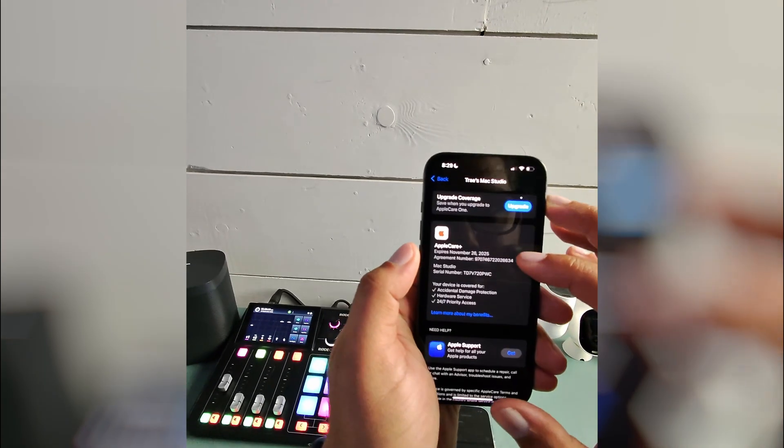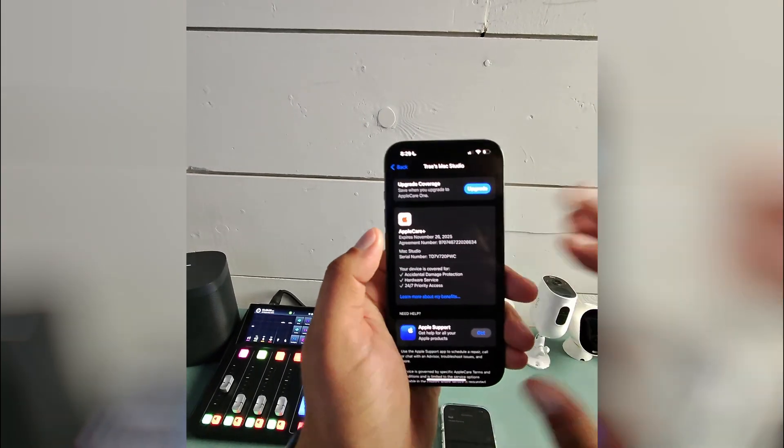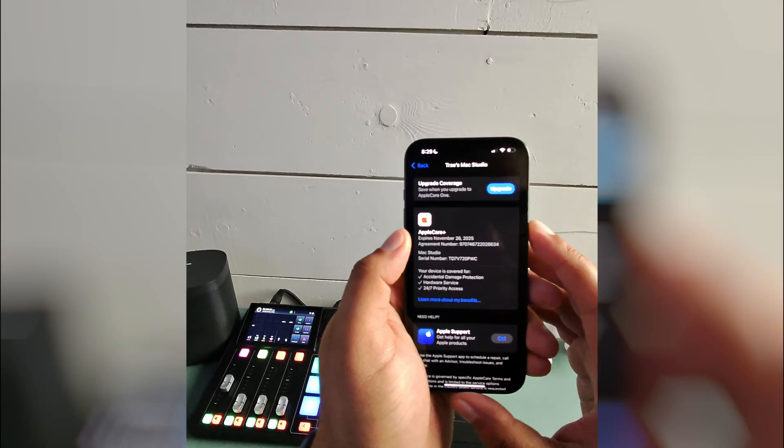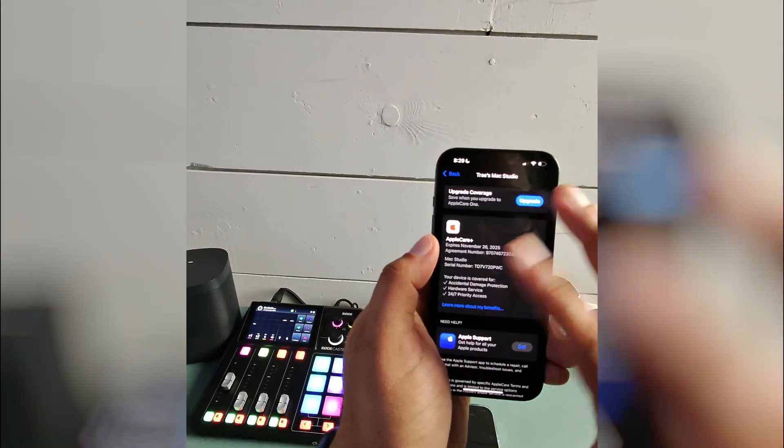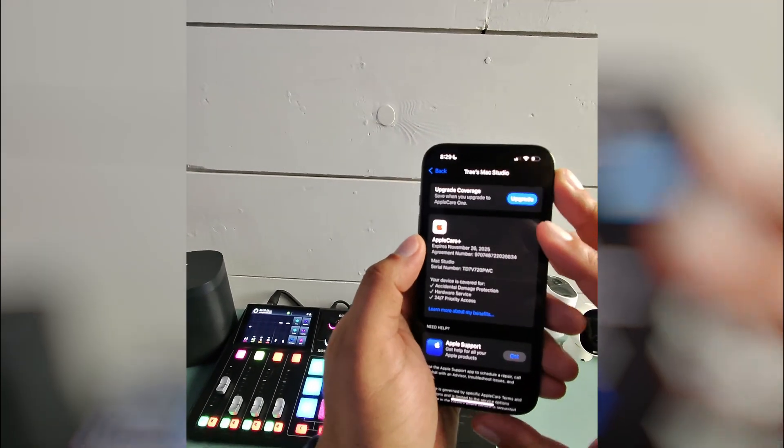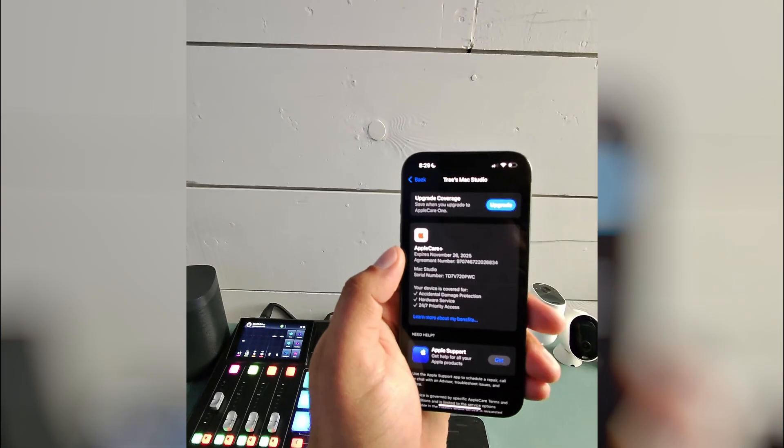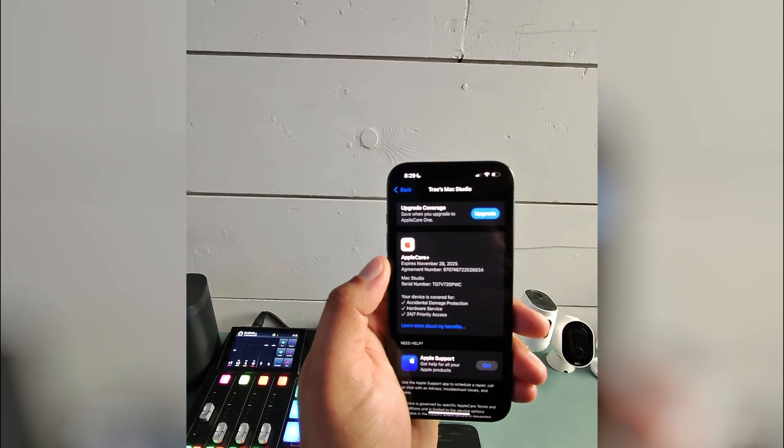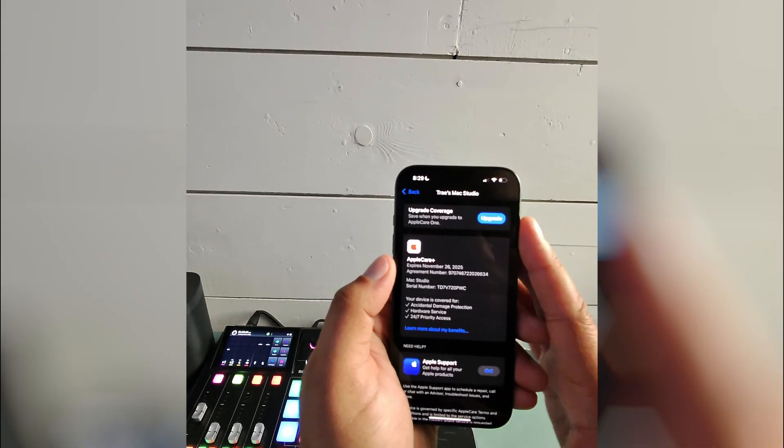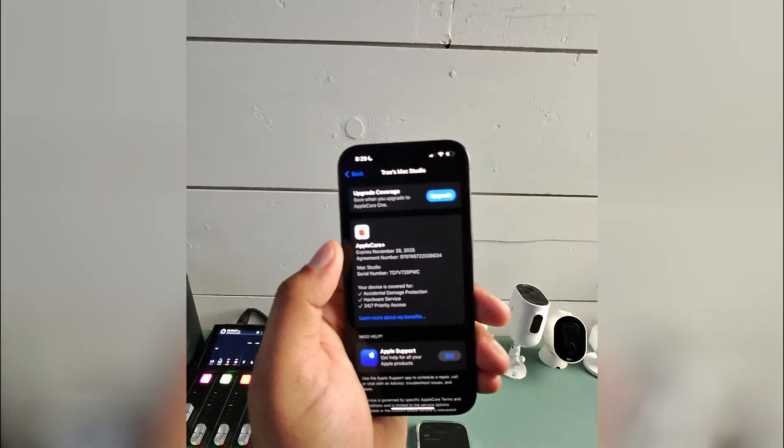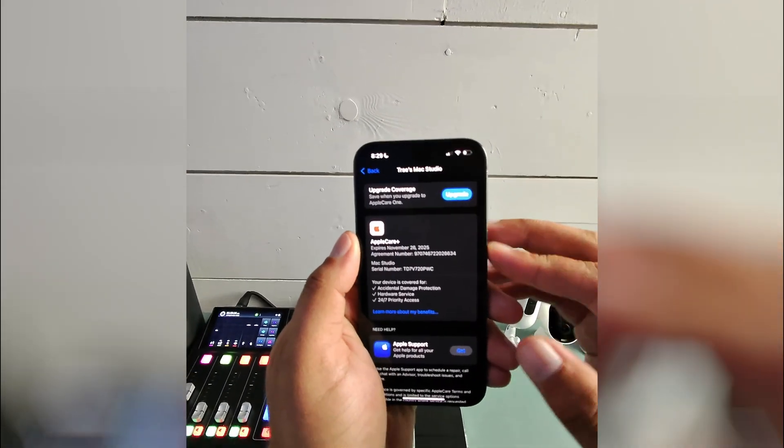So yeah, that is how you're going to see if you have the Apple Care Plus still active on any of your Apple products. Hope it helps guys. See you next time, bye!